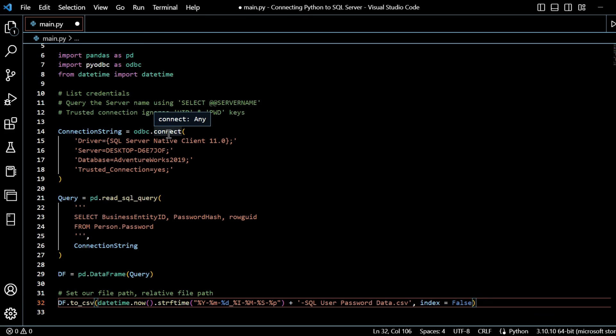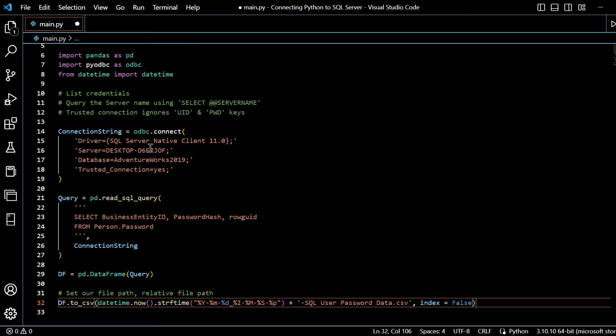Really, we're just giving the connect properties for pyodbc that we've aliased as odbc. Driver, server, database, and trusted connection. So fine. Classic sample database.